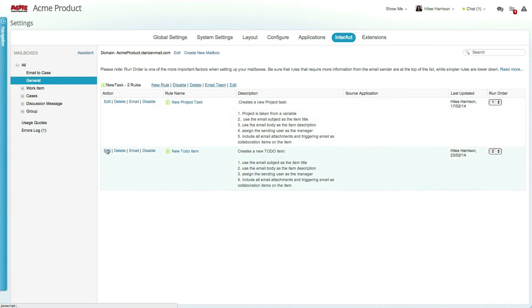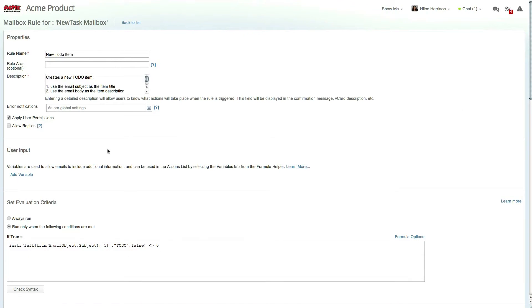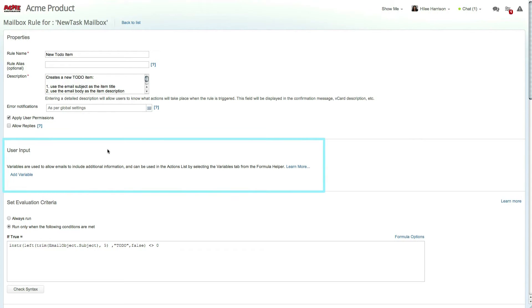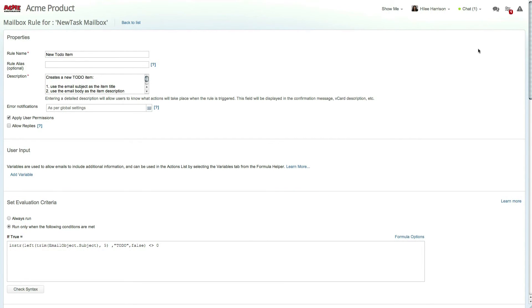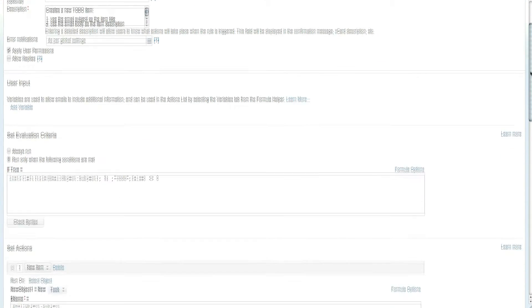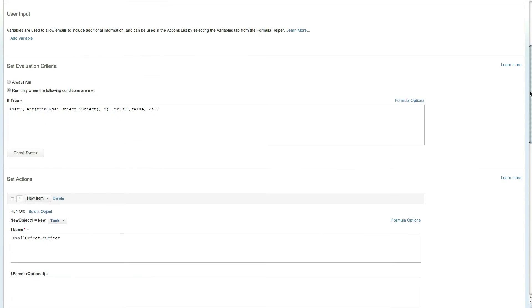Let's look at one of the rules for this mailbox. In this case, a rule for adding a new to-do list item. The user input box allows you to set variables for your rules and offers a formula helper to assist you in defining them. We'll skip this section for now since there's no data.